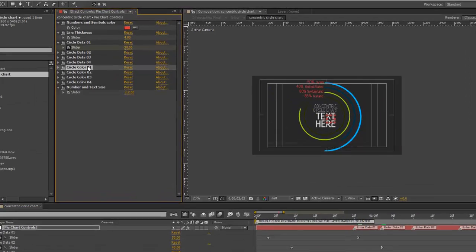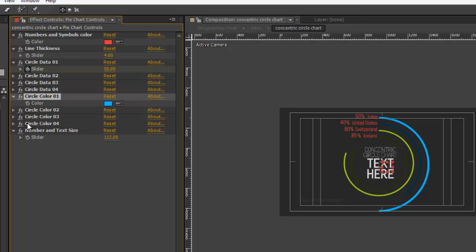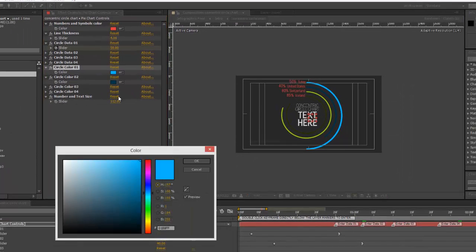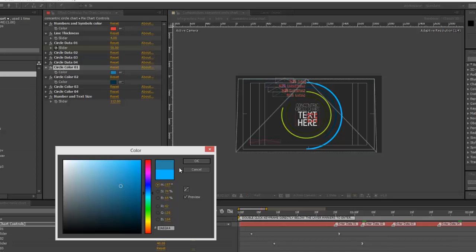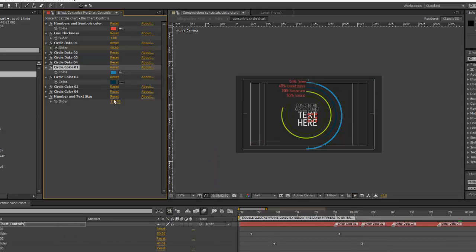And if we go back to our Effects Control Panel, we can change the colors for the circle number 1 all the way through number 4. And you'll just twirl those down and use the Color Picker to change the colors.